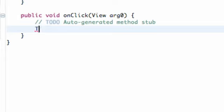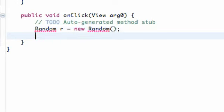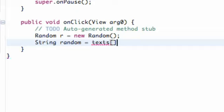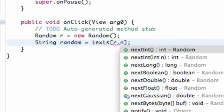So what we're going to do is say random R is equal to new random. Pretty familiar. And then what we're going to do is add our imports and then we're just going to say string. We're going to call this random, set this equal to our text array up there. So we're going to say text and then basically which position. So we have position 0, 1, and 2. But we obviously just want a random position. So we're just going to say R dot next int and we're going to pass in 3 because we have 3 options.